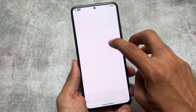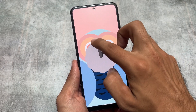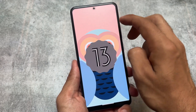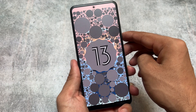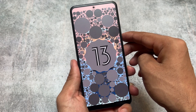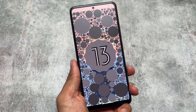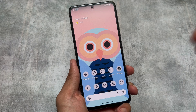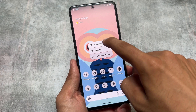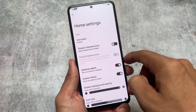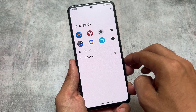This is the first custom ROM based on the September security patch. The official version of DerpFest OS is what we are talking about, but in this video we're not going to talk about the changelog — we're going to talk about some of the things which are quite impressive in DerpFest OS.